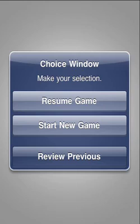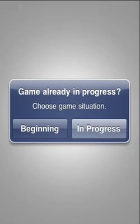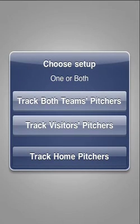Let's start recording pitches in a new game, which I'll make up as we go along, just to speed things up. We'll start from the beginning, but we could start when a certain pitcher entered the game later, if that's what we wanted to do.